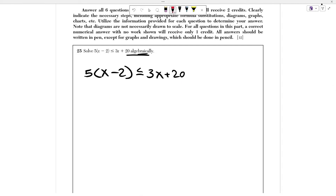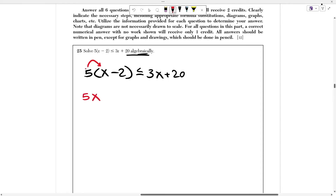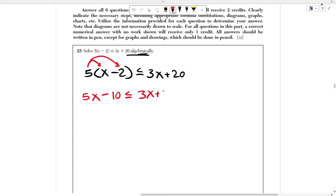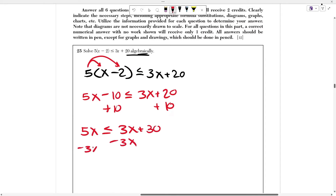First, I need to get x out of the parentheses by distributing the 5. I take the number outside the parentheses and multiply it by everything inside. So 5 times x is 5x, and 5 times negative 2 is negative 10. That gives us 5x minus 10 is less than or equal to 3x plus 20. Now I add 10 to both sides, leaving 5x ≤ 3x plus 30, then subtract 3x from both sides, giving 2x ≤ 30.